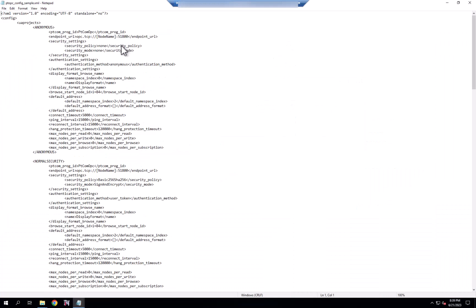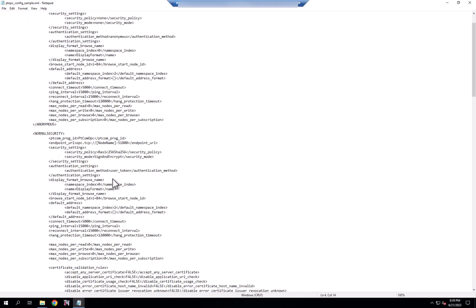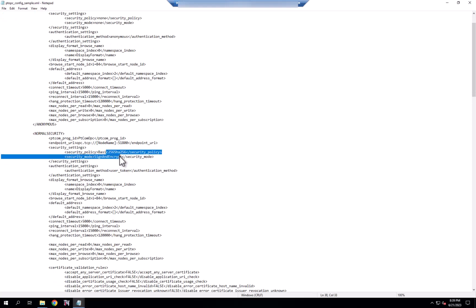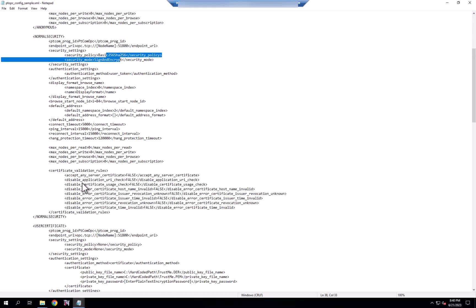You can see in the sample file, we have examples of anonymous connection, a secured connection where you have your sign and encrypt protocol or policy set up, as well as the ability to specify a username and password versus anonymous.